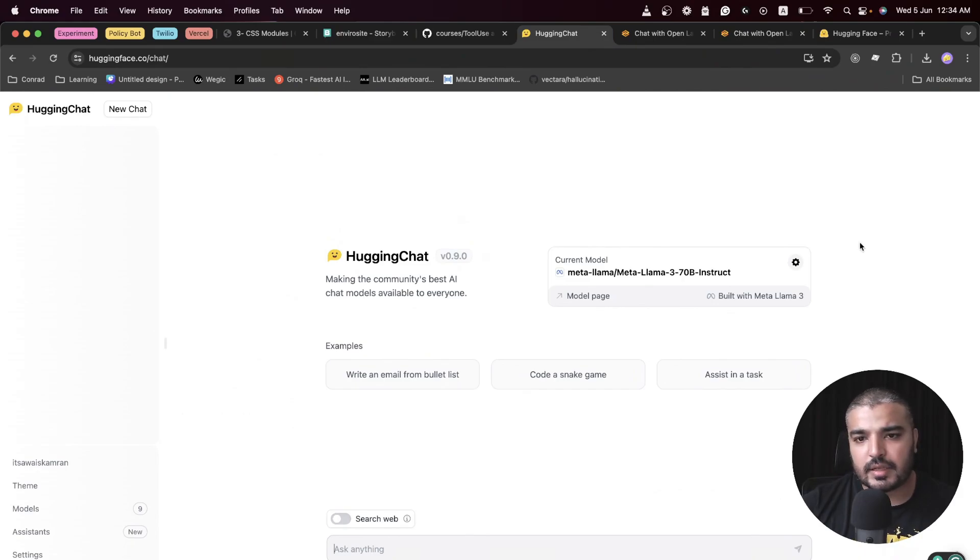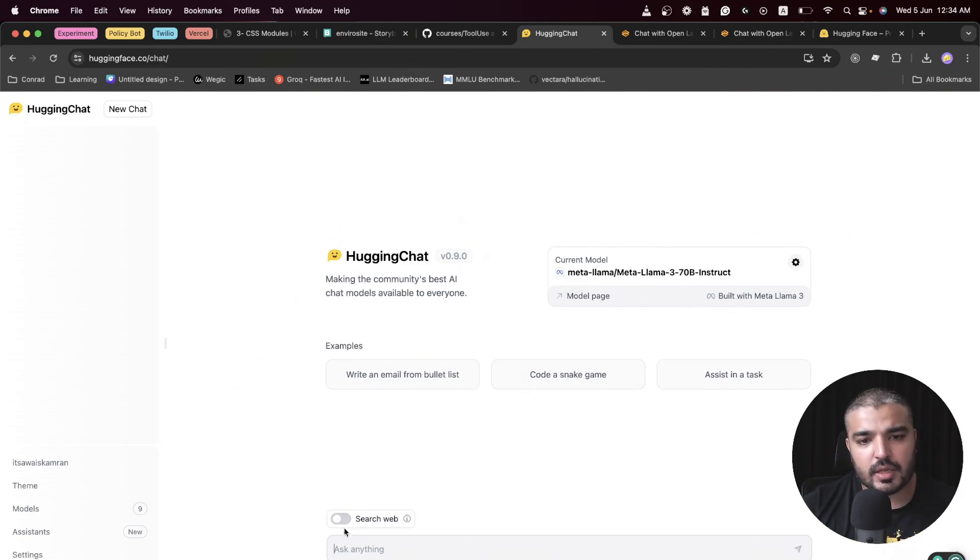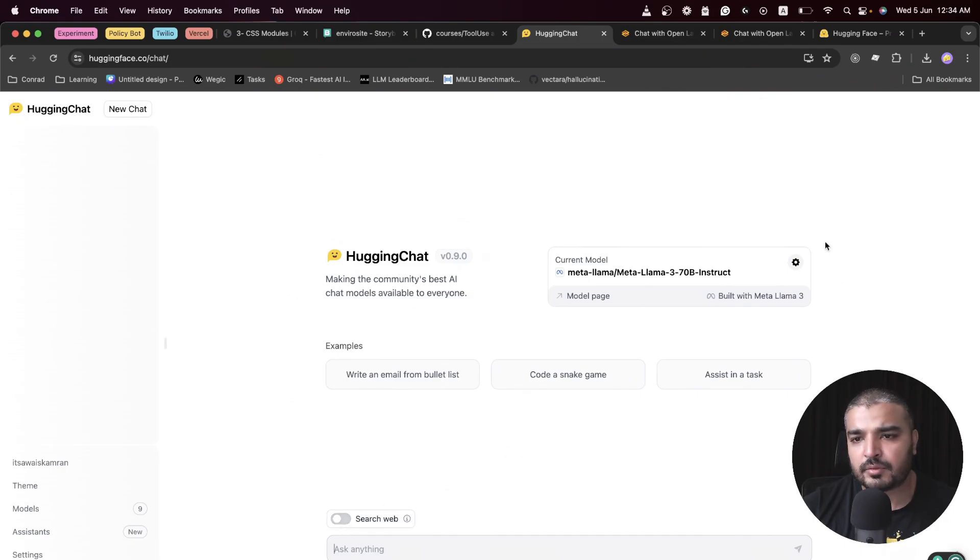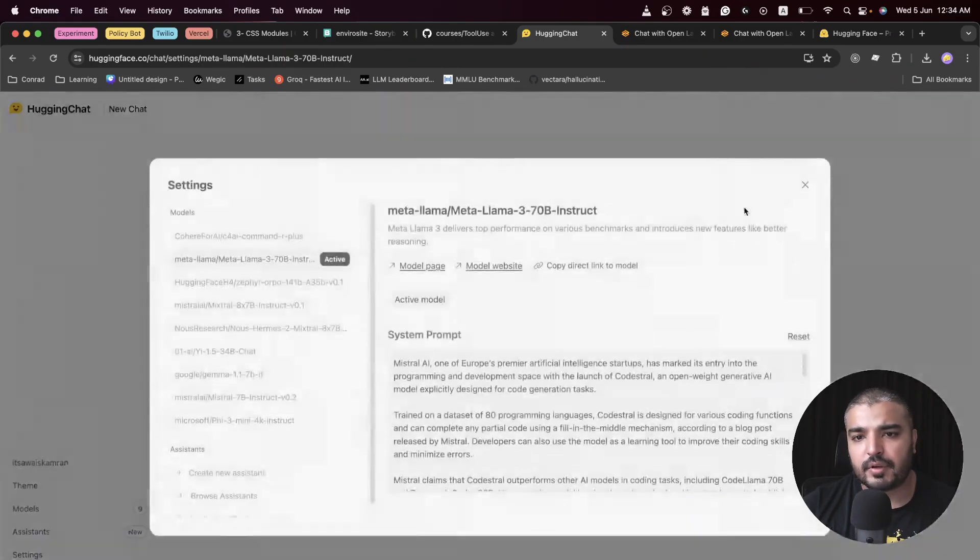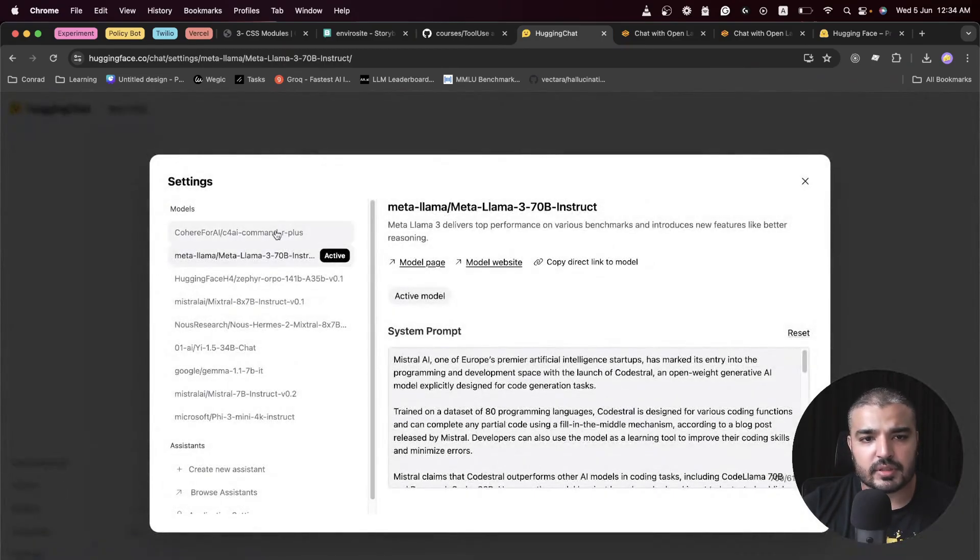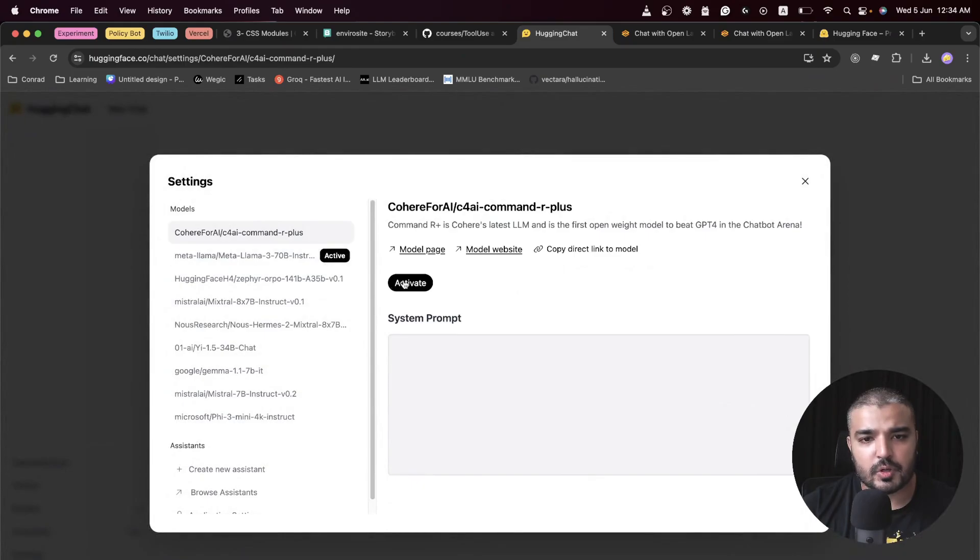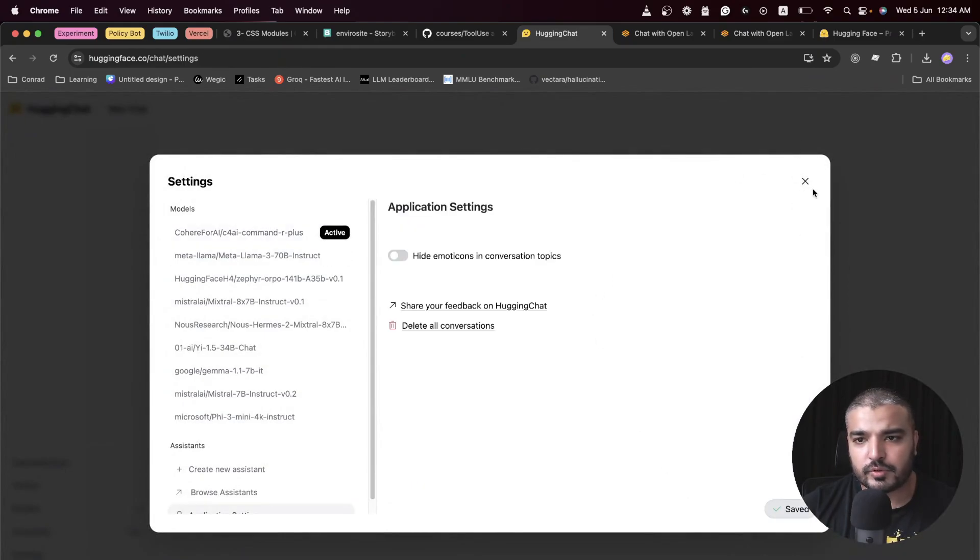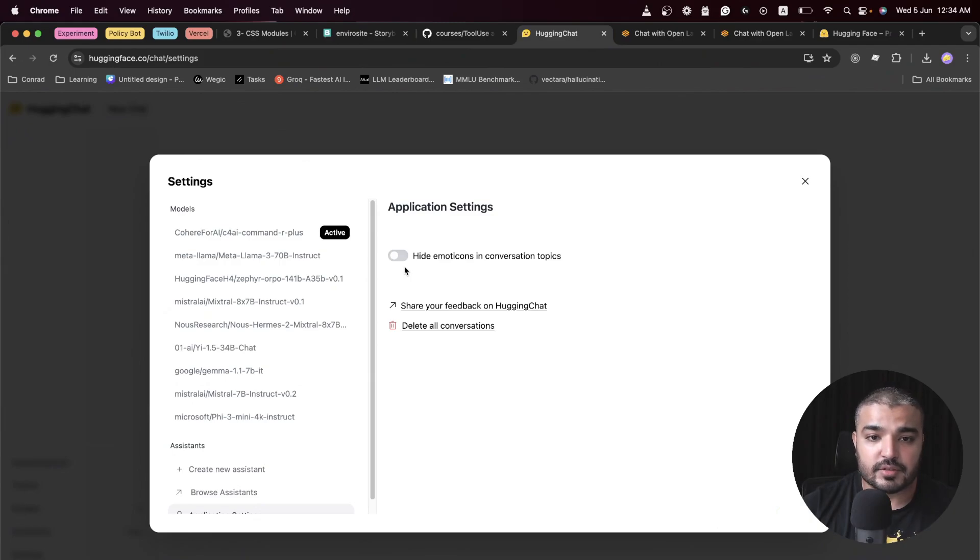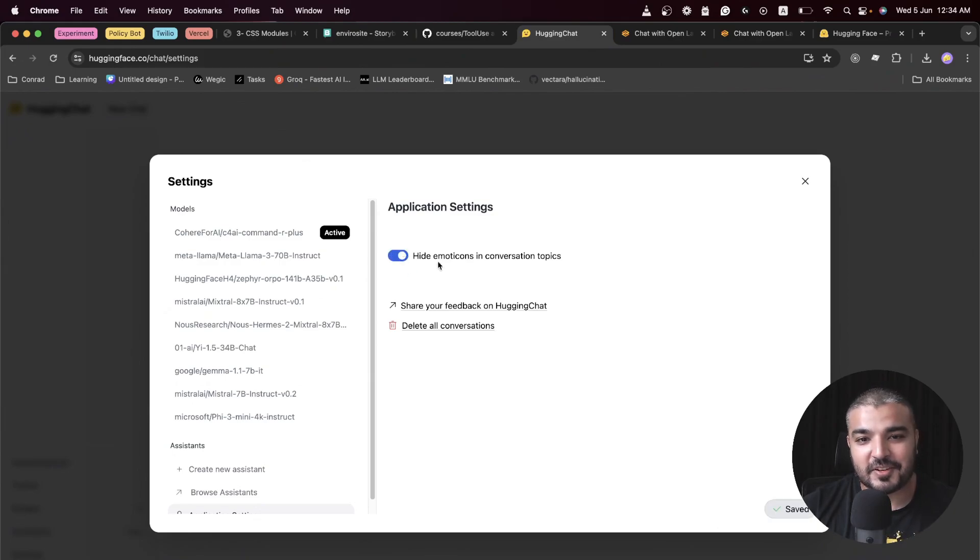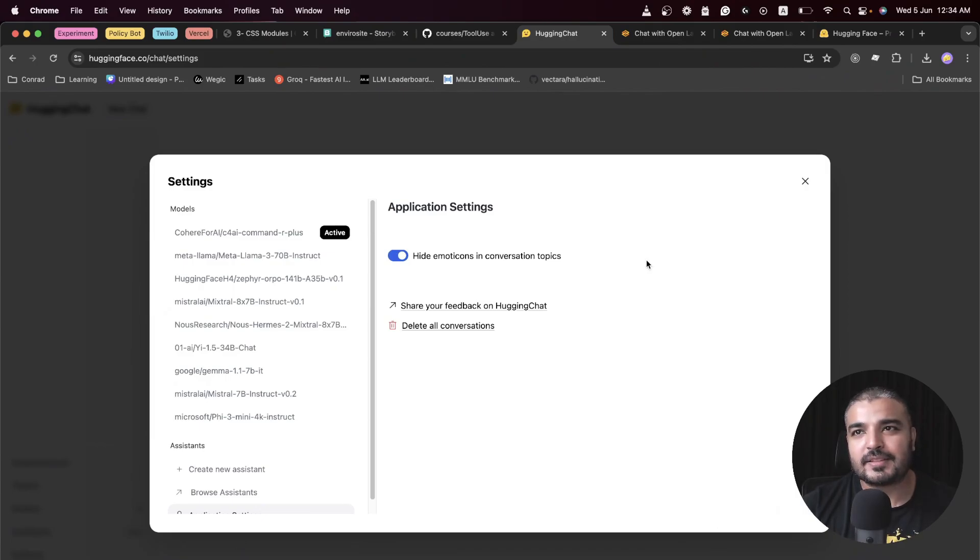First, it's going to search the web, bring the responses to Llama 3, Llama 3 is going to morph those responses and present it to you. Let me go ahead and ask it the very same question. I'm in my new chat. As you can see, my current model is Llama 3.